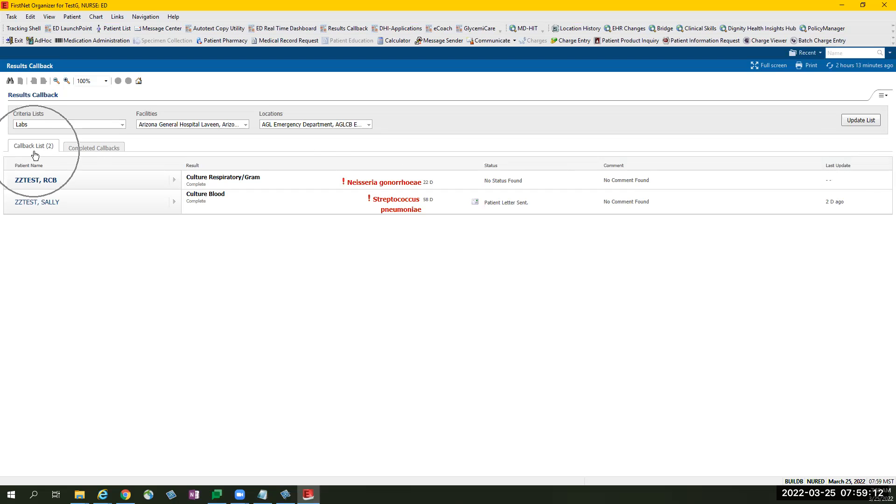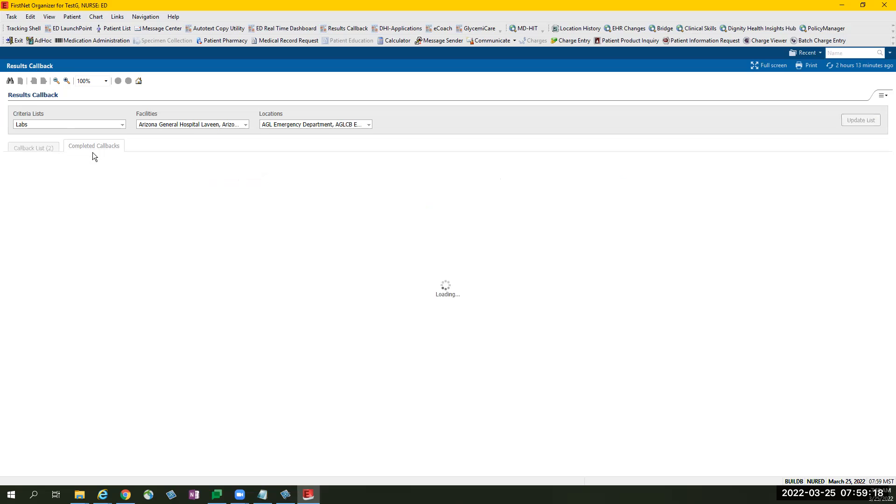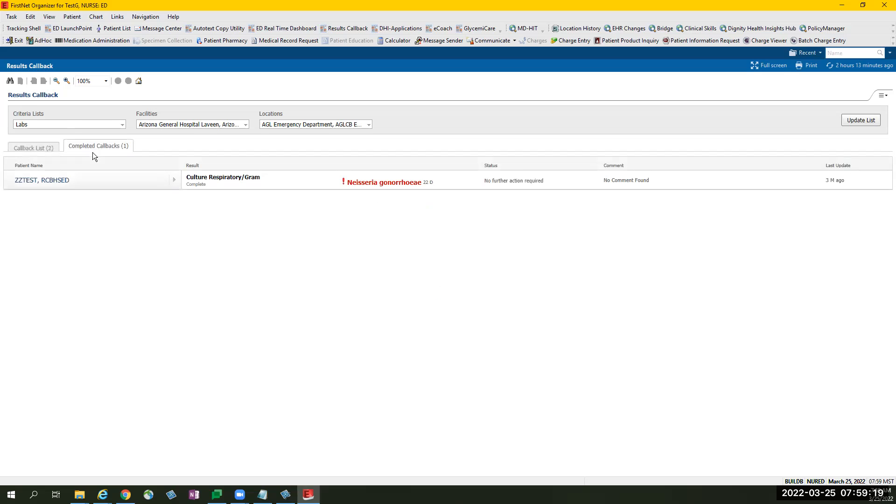On top, we have two tabs. Callback List, the tab populates patients with abnormal results. And Completed Callbacks tab contains patients that have been removed from the callback list. This patient will remain in Completed Callbacks tab for 24 hours.